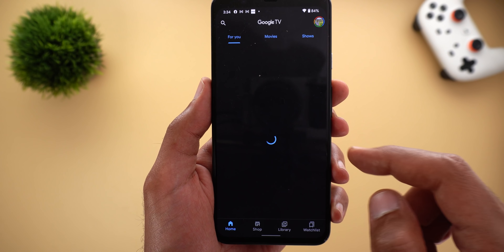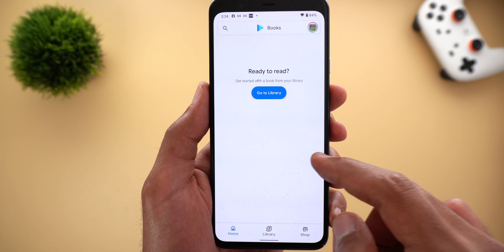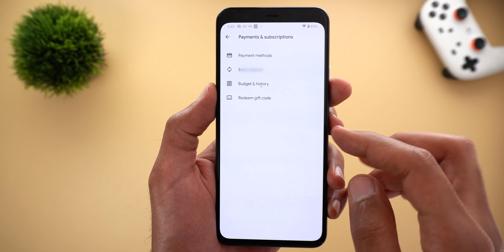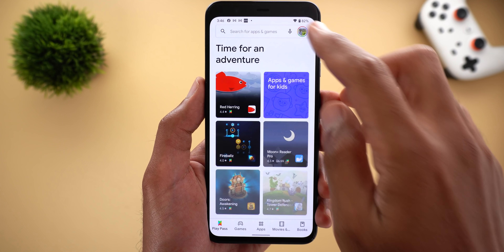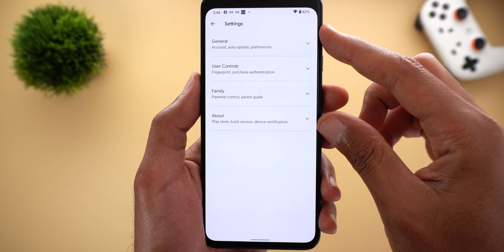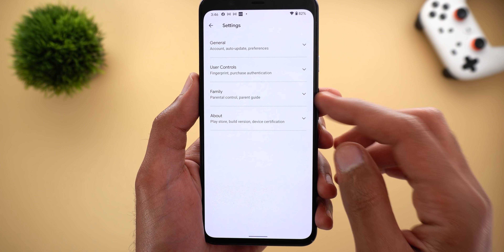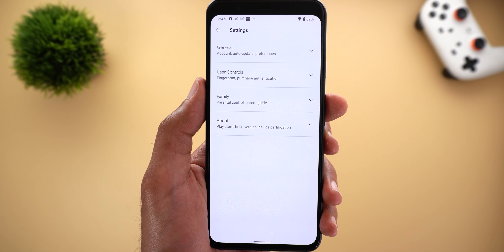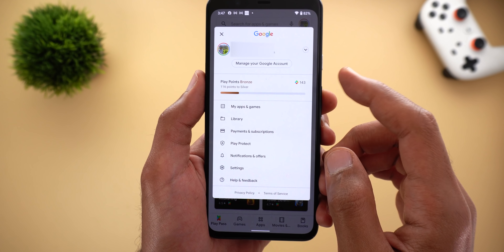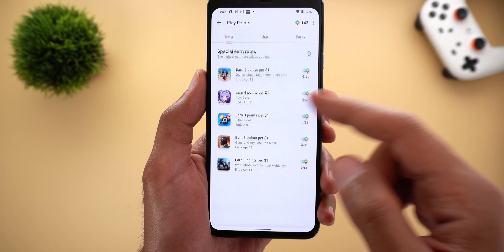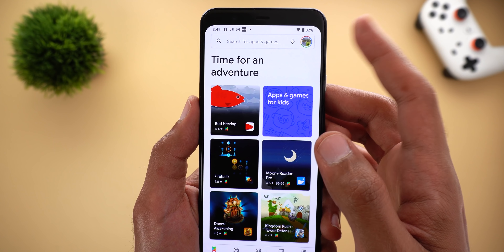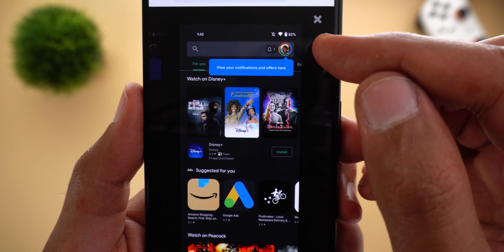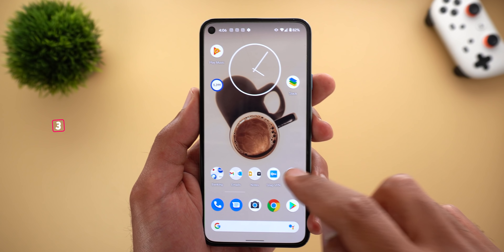The first redesigned page is Library — inside you can jump quickly to your Wish List, Family Library, Google TV app, and Play Books. The Payments and Subscriptions pages are now consolidated into one page instead of two separate pages. The Settings page was also redesigned into four categories: General, User Controls, Family, and About — you can expand and collapse each category, which is much cleaner. You can also see your Play Points immediately from the new menu, and a bell-shaped indicator shows notifications next to your profile picture.